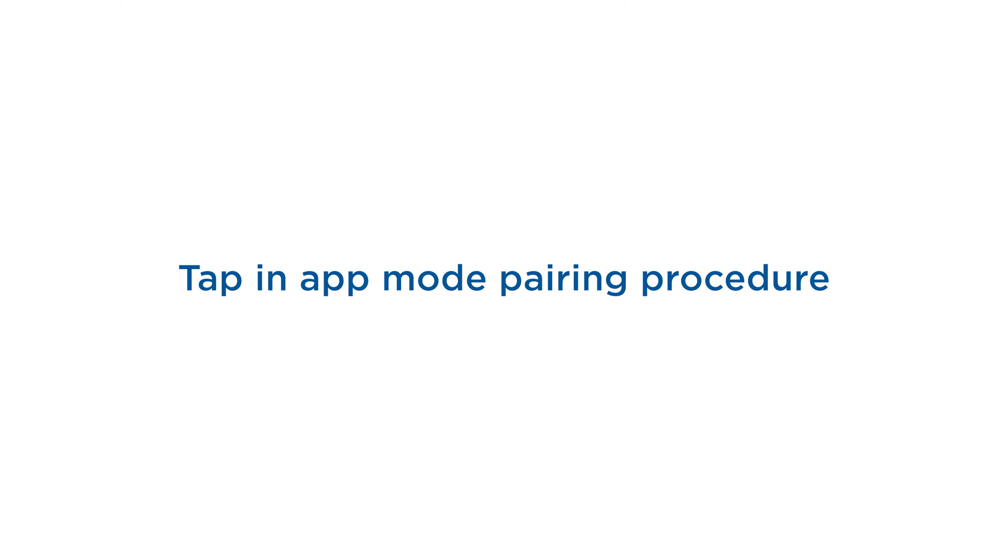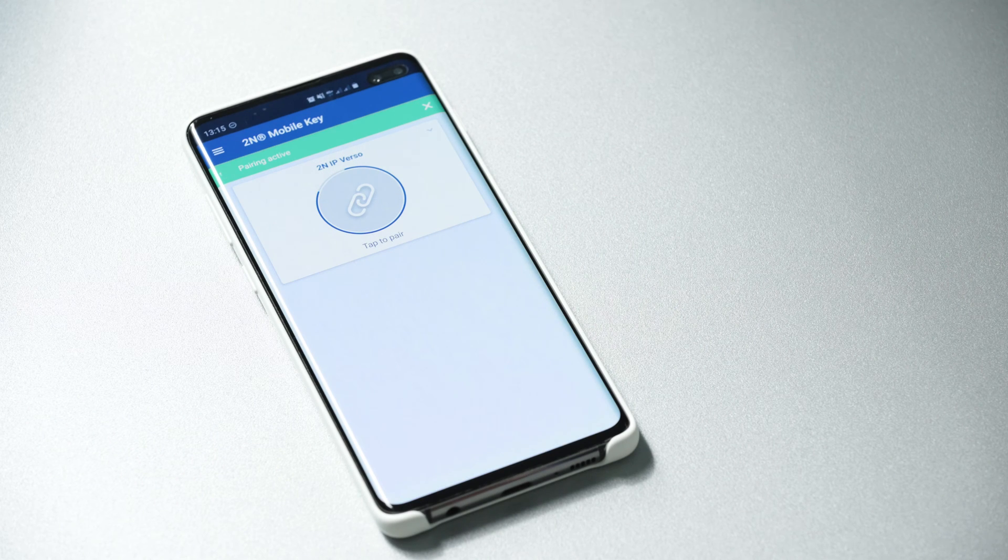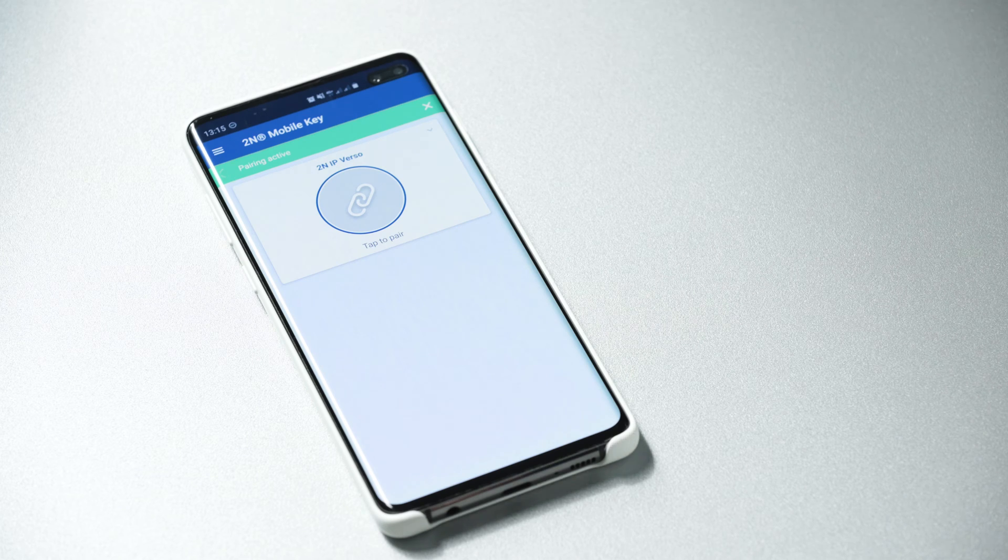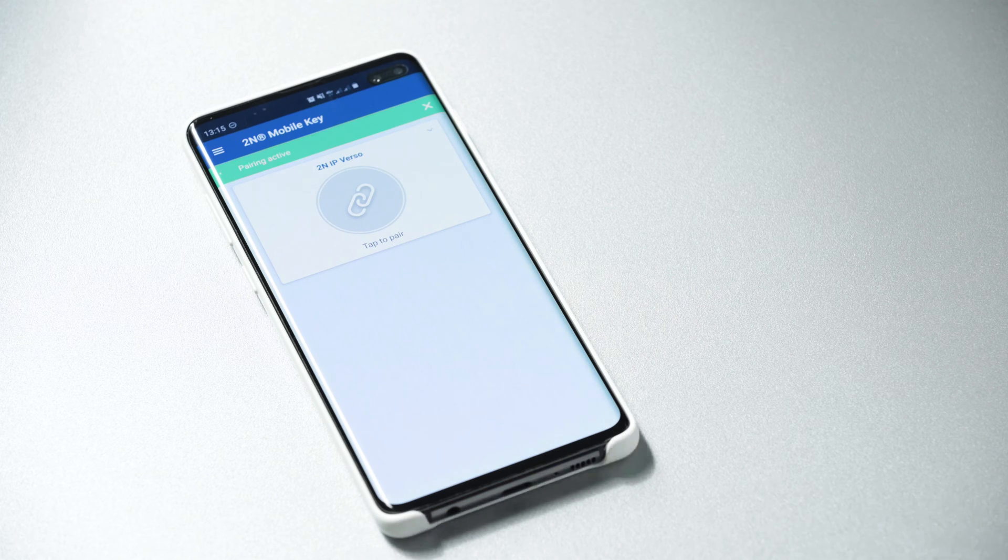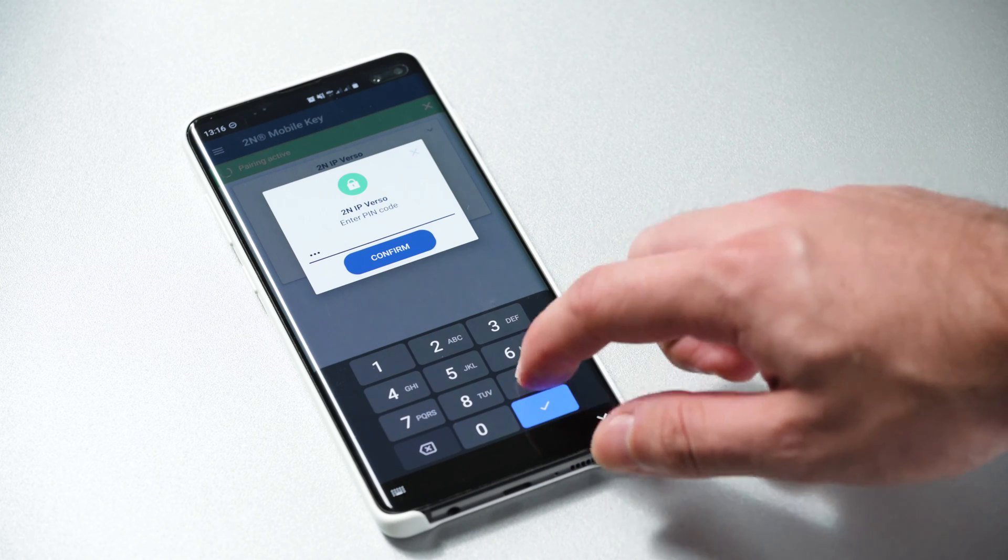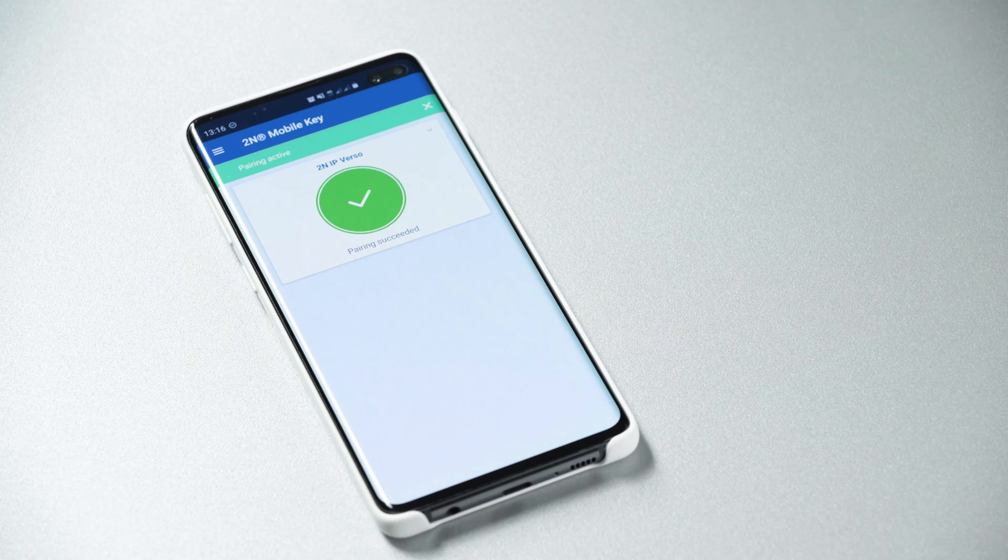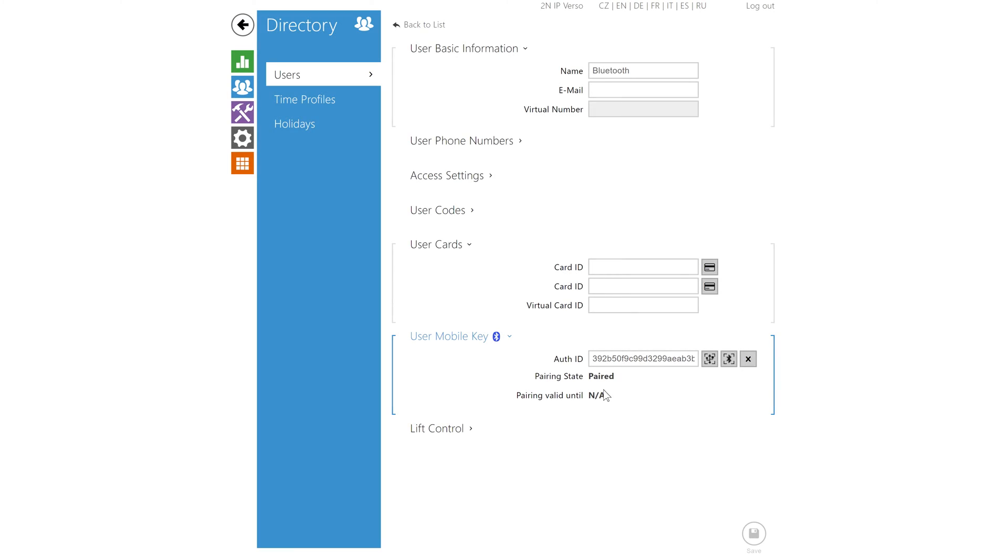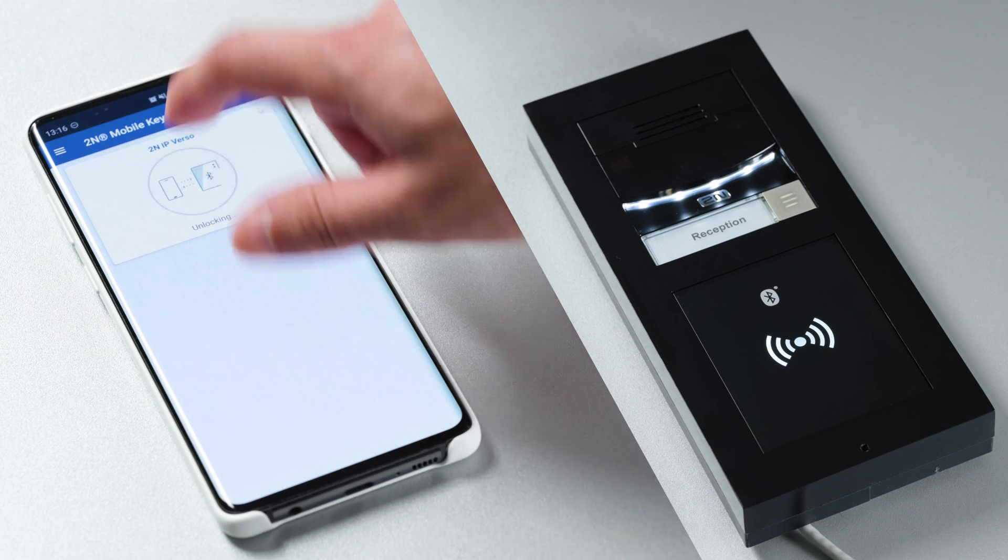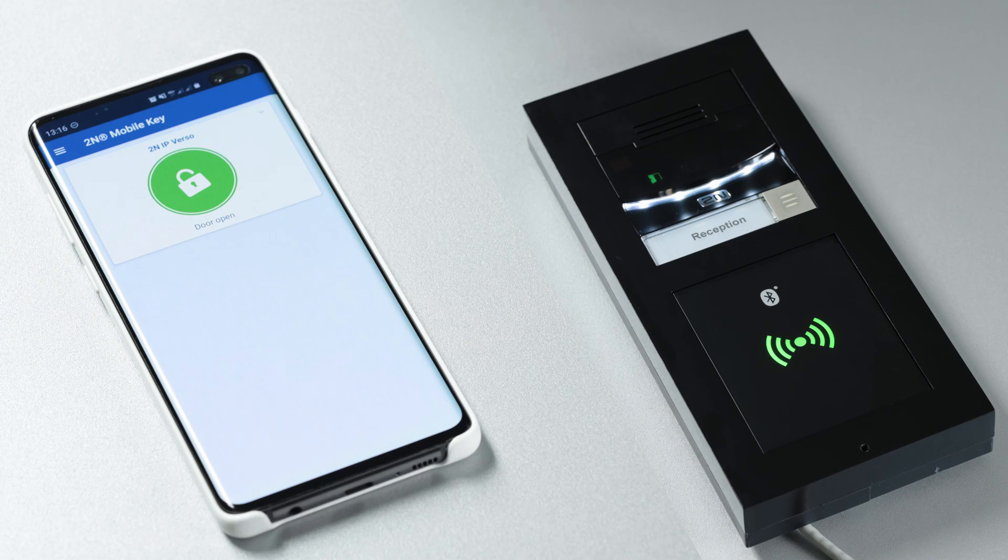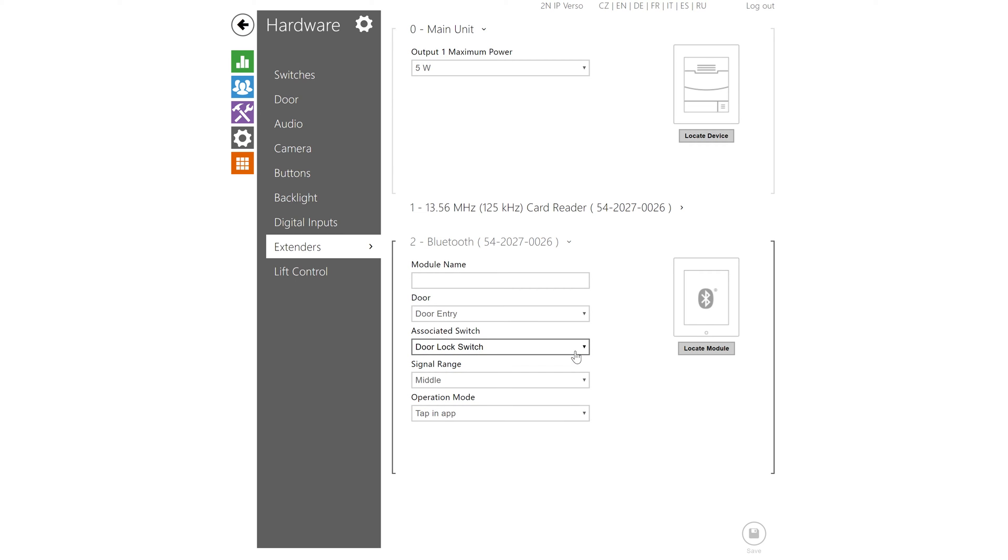We've got two operation modes available. The first one is called tap in app. While pairing is active in the app and the pin is still valid simply approach the device with your phone. You should see the device now in the app. Tap it in the app and enter the pin. The pairing should be finished in a few seconds and you should see the pairing state as paired. While in range simply tap the paired device and it will activate the associated switch that you can select here. You can also adjust the signal range of the bluetooth module.